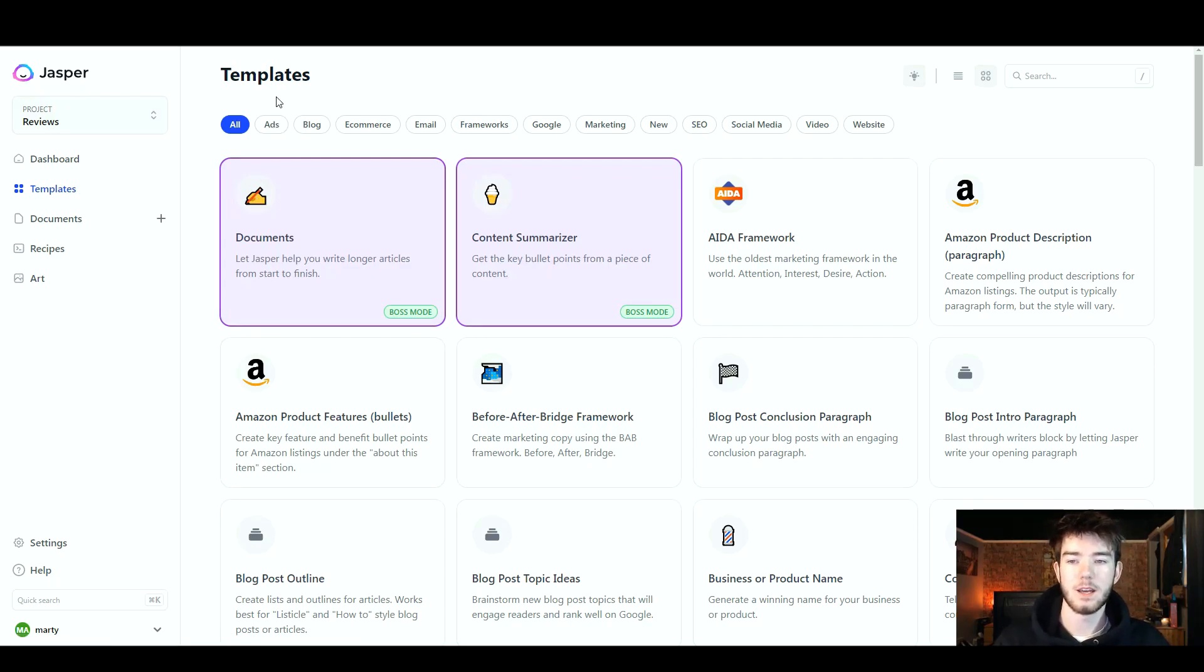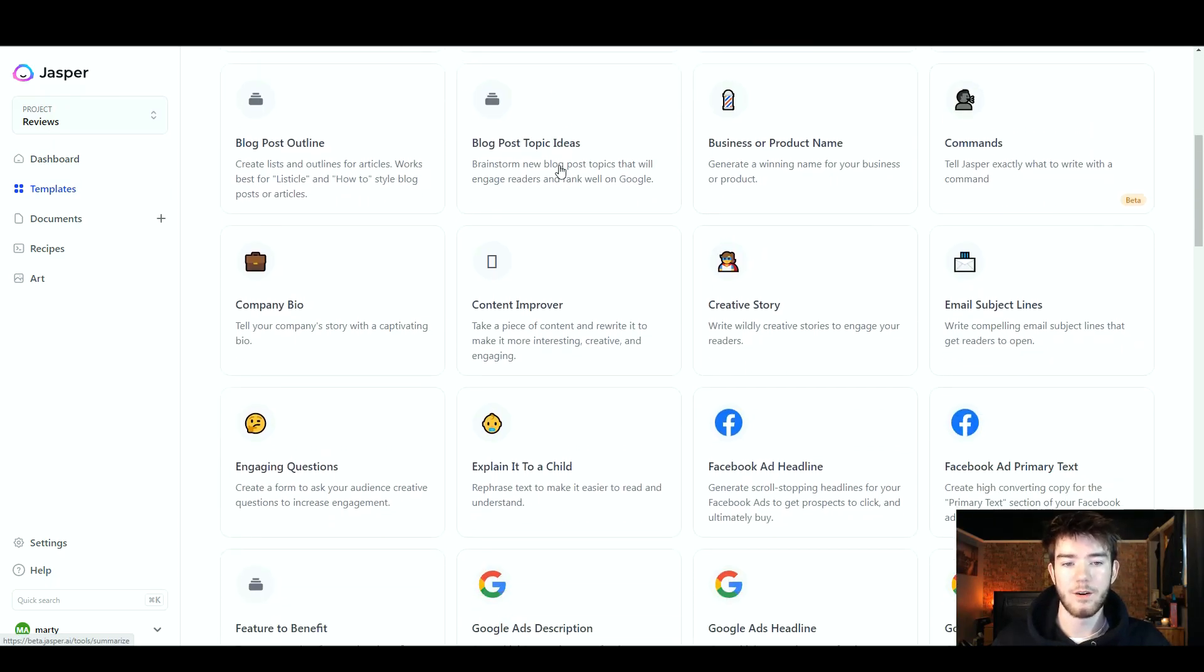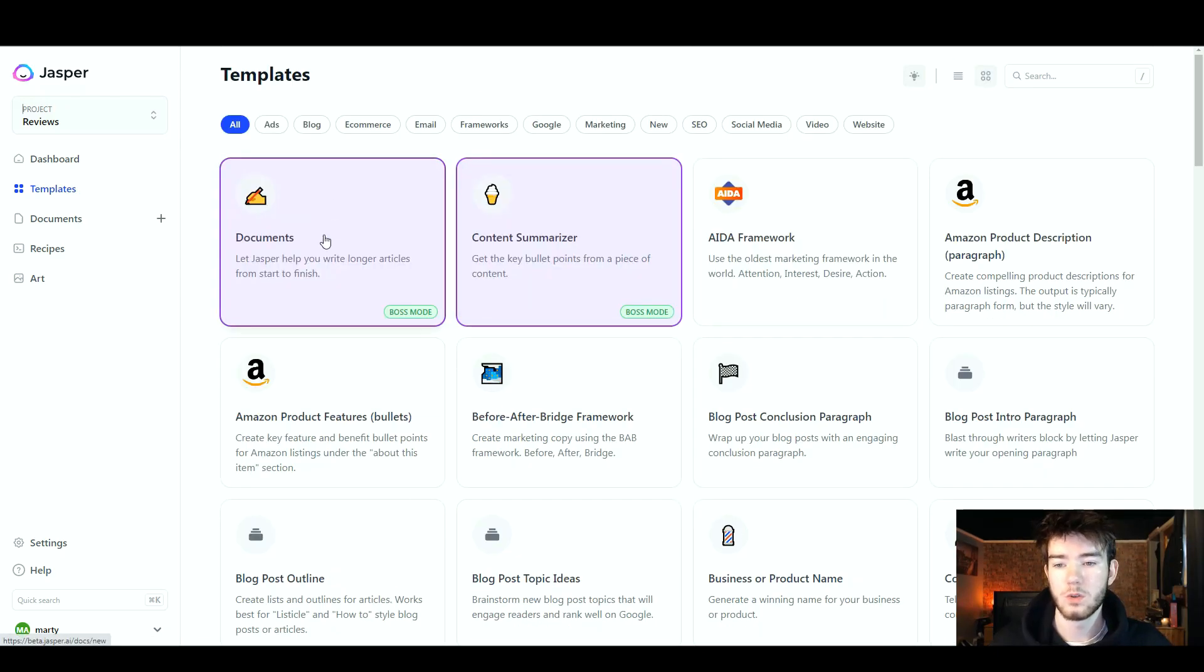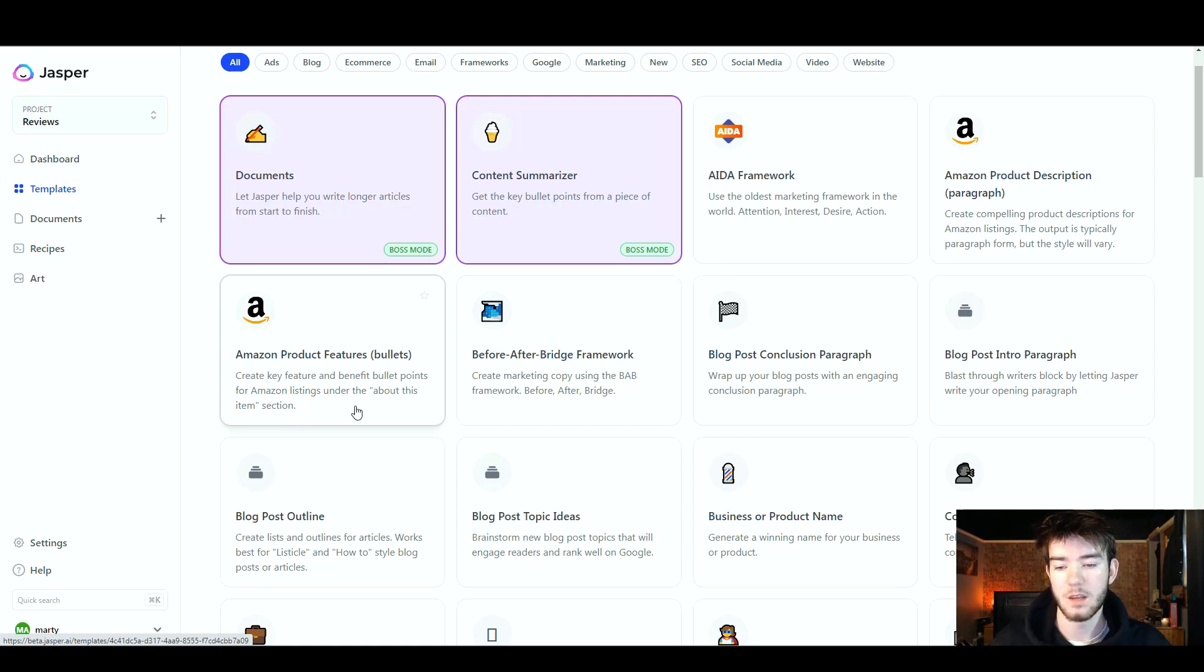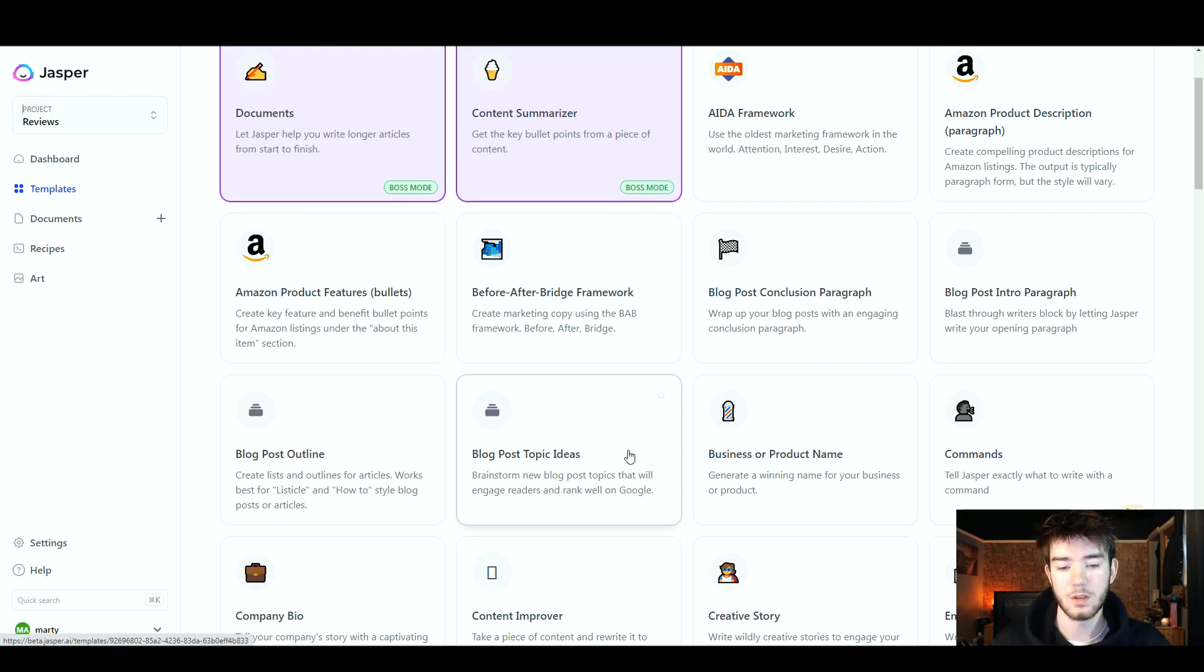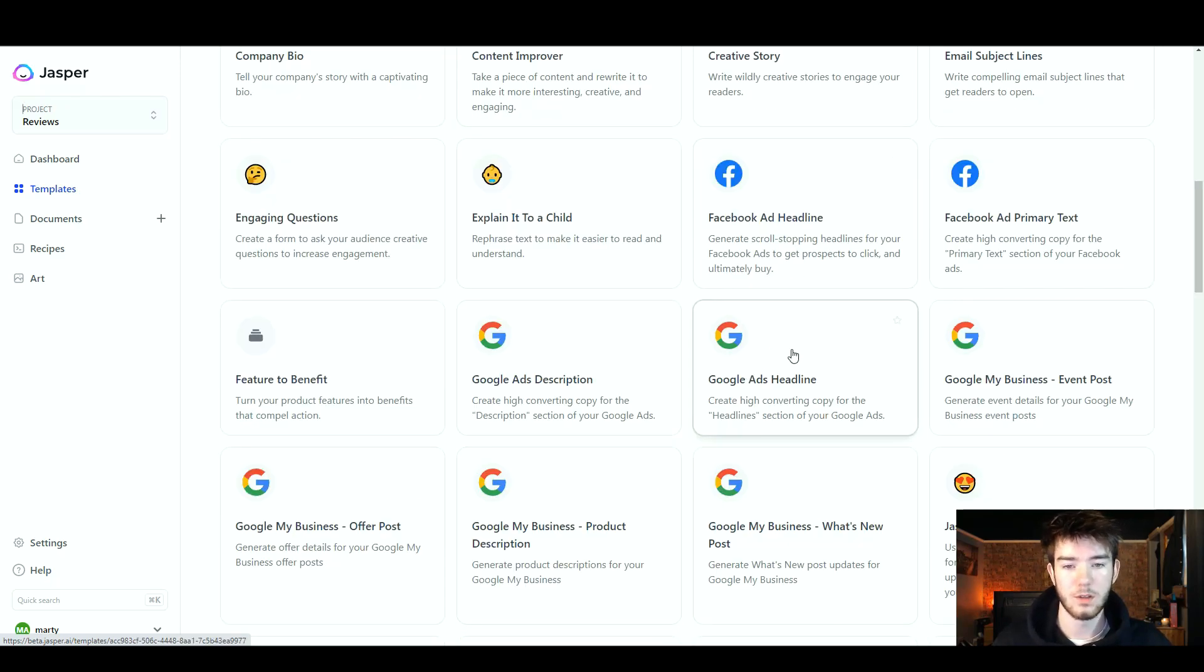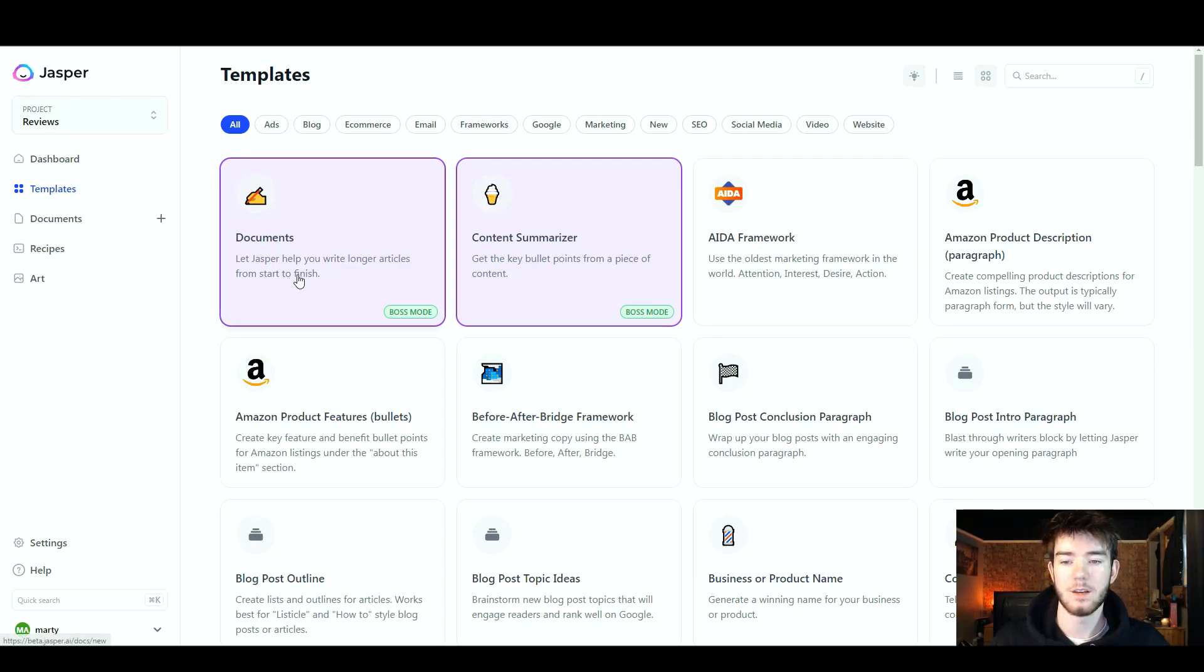For this review we're going to go over most of the templates that Jasper has to offer. As you can see here on the template section, there is a huge variety of AI writing templates that you can choose from. We're going to quickly read through a few of these. You can either choose to write a document, let Jasper help you with writing longer articles from start to finish, have an Amazon product feature, create key feature and benefit bullet points for Amazon listings under the about item section, also have blog post topic ideas, brainstorm new blog post topics that will engage readers and rank well on Google, or other things like Facebook and Google ads. As you can see overall, Jasper has a huge variety of templates for the AI writing system.